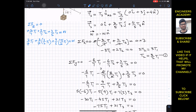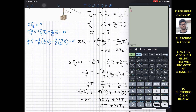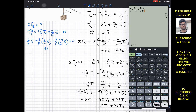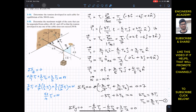Adding up all coefficients of T1: (2/7) + (9/14) + (300/105) simplifies to 53/14. So (53/14)T1 = W. Problem 3-55 asks us to determine the maximum weight of the crate suspended from cables AB, AC, and AD such that the tension in any one cable does not exceed 250 pounds.